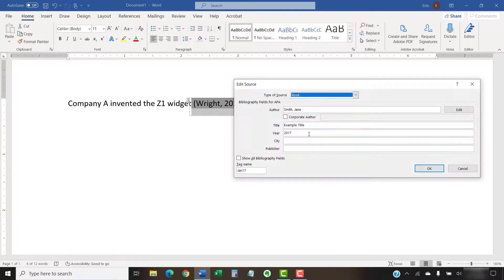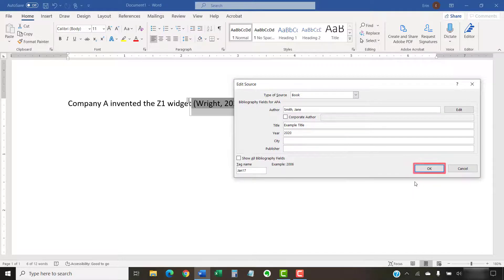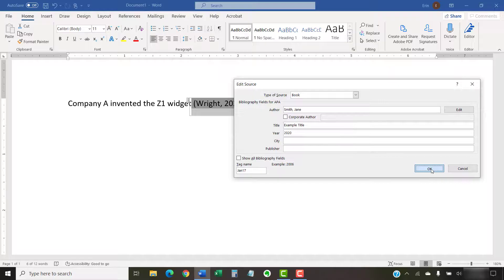If you chose Edit Source, update the source information in the Edit Source dialog box and then select the OK button when you're finished. It's important to note that Word will automatically update all other citations in your current document that reference the source you just edited.